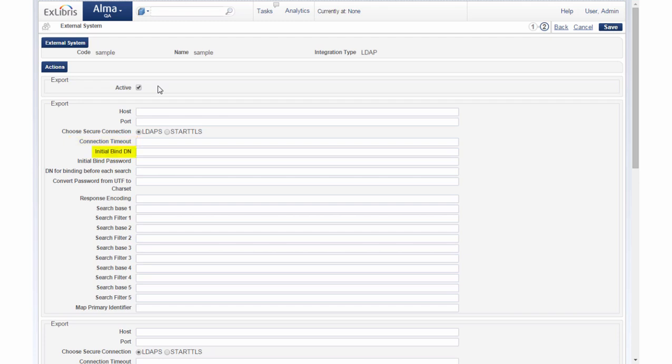Initial bind DN enter the full DN distinguished name for the initial bind. Initial bind password enter the password. Convert password from UTF to character set leave empty. Response encoding enter UTF-8 if response encoding is required.